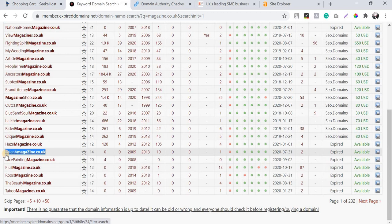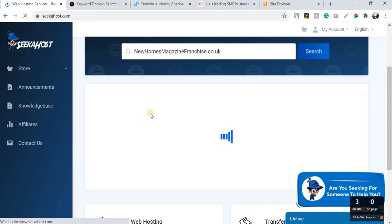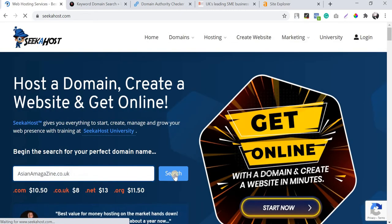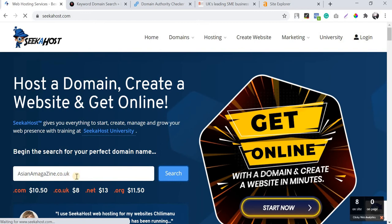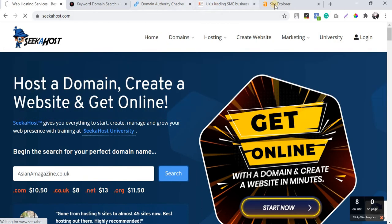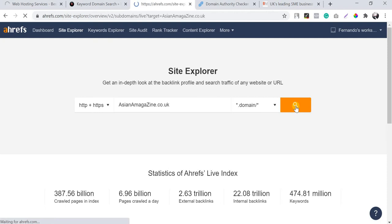I'm keeping asiana magazine — 'asianamagazine.co.uk' looks pretty good. In the meantime we can check the domain stats using Ahrefs.